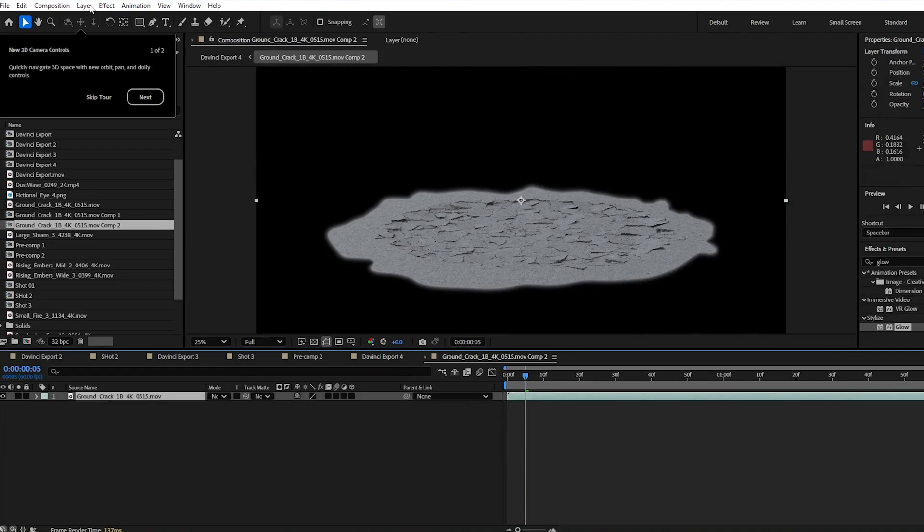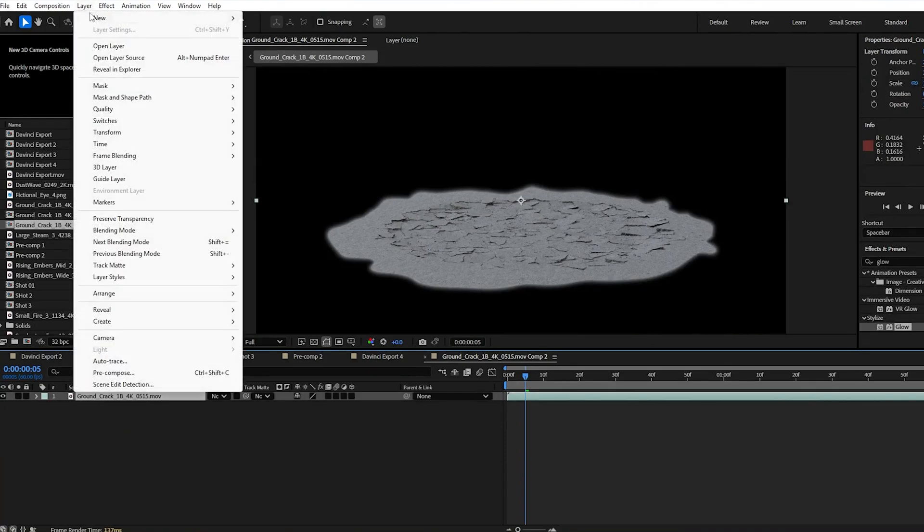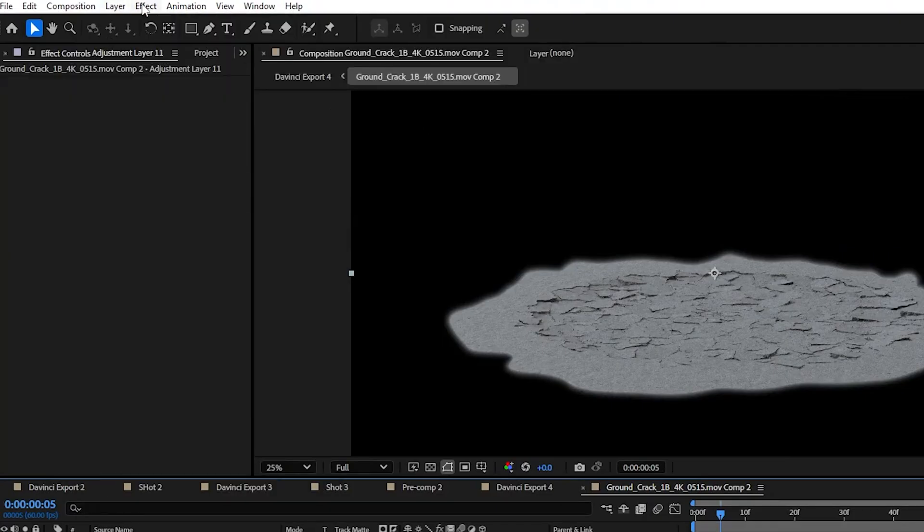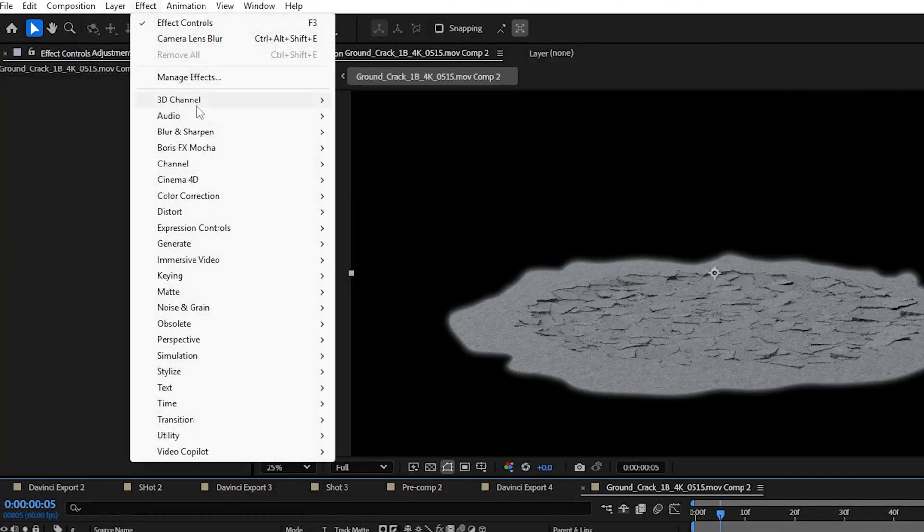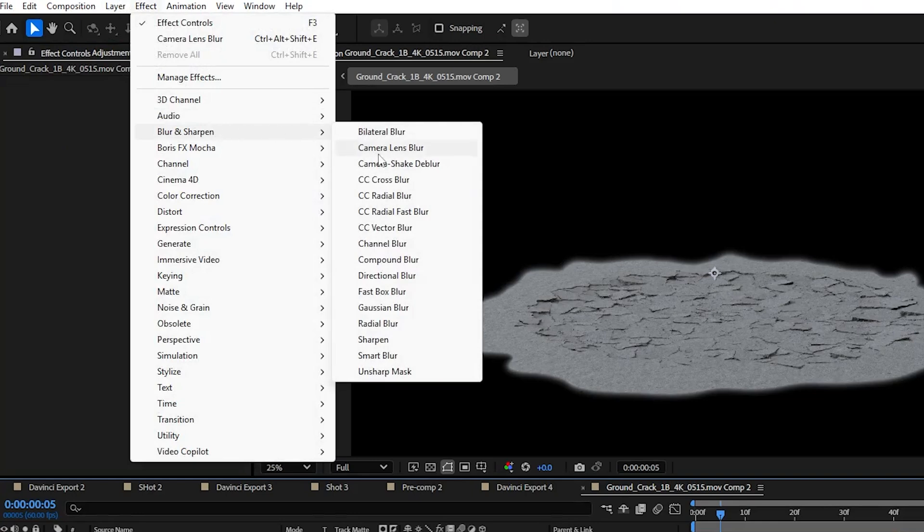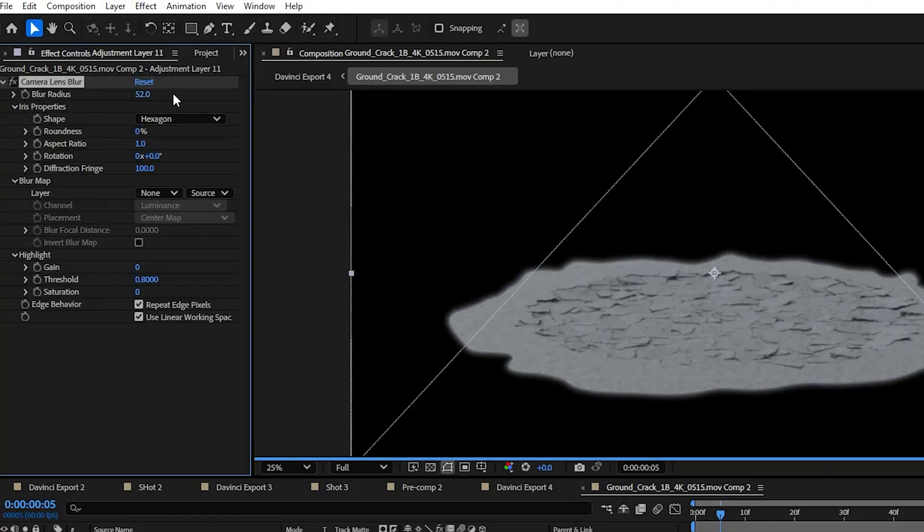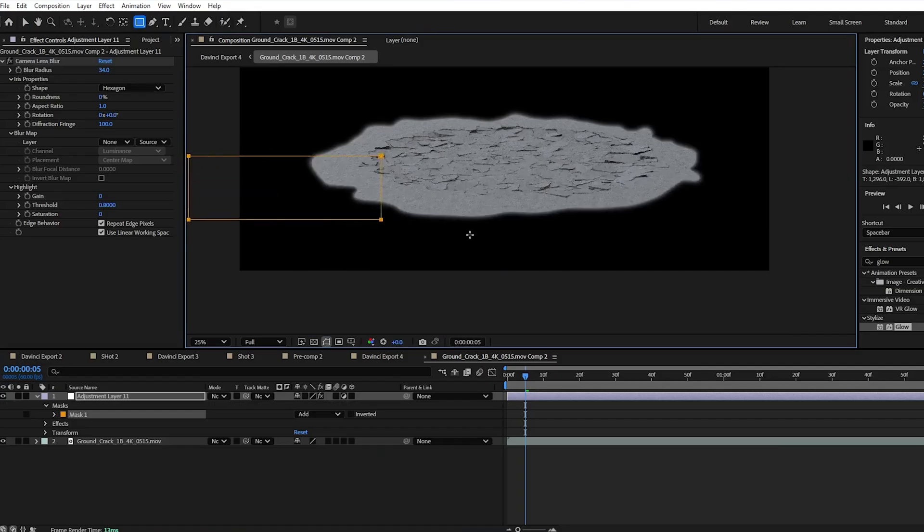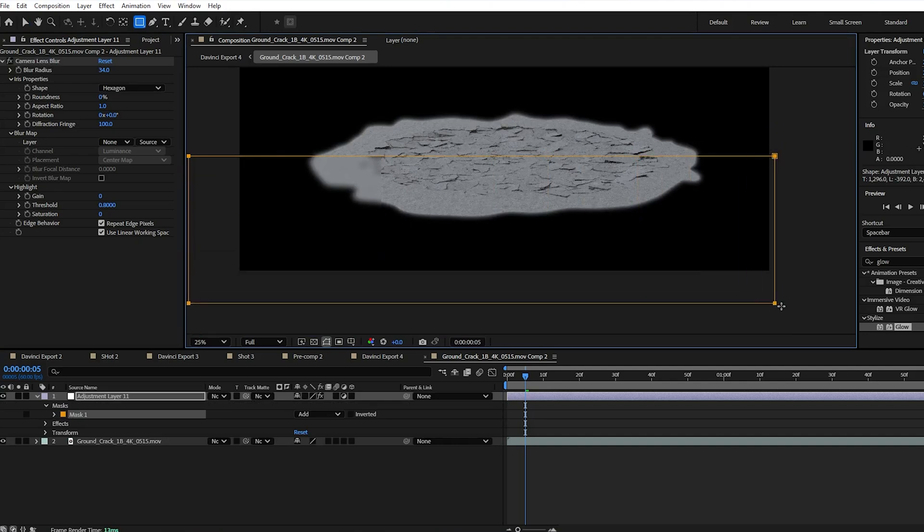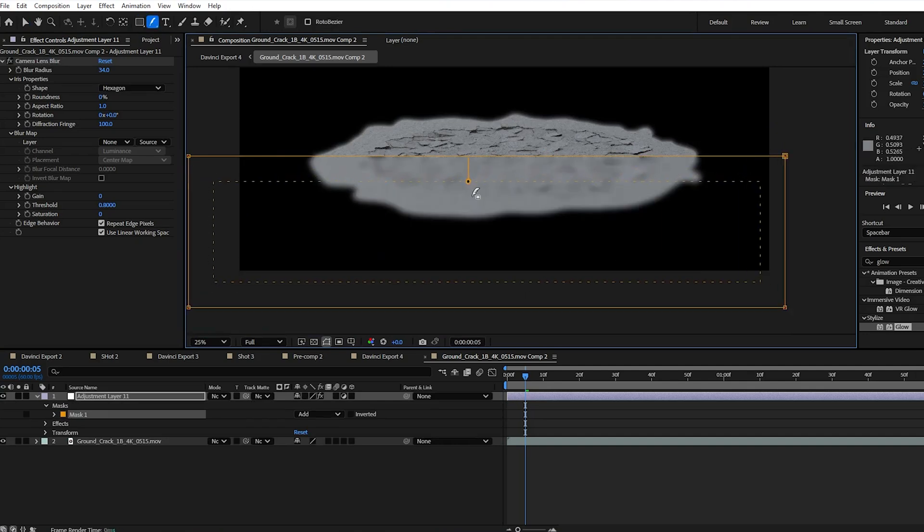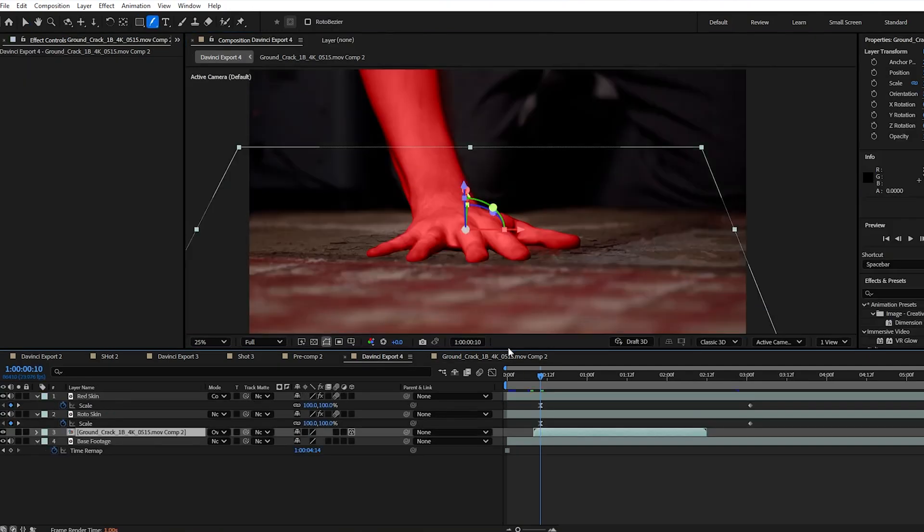Inside you're going to want to go up to layer, new and add a new adjustment layer and then go up to effect, blur and sharpen and add a camera lens blur. I set this to 31 to match the out of focus portion at the bottom of the shot using the mask tool throughout just the bottom portion and then use the feather tool to have it gradually blend down. Back in our main comp, the crack layer cuts off before the end of the clip.